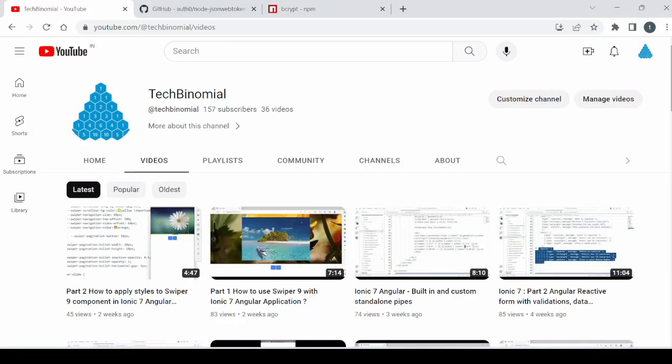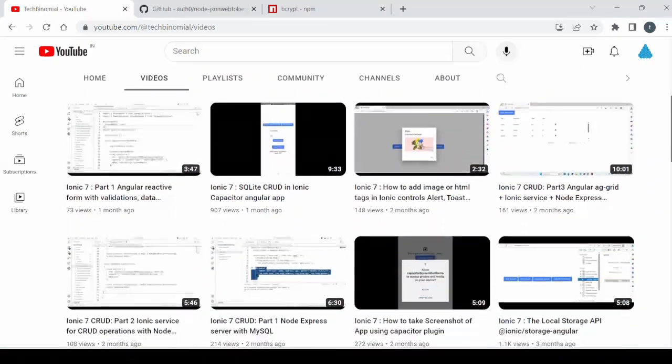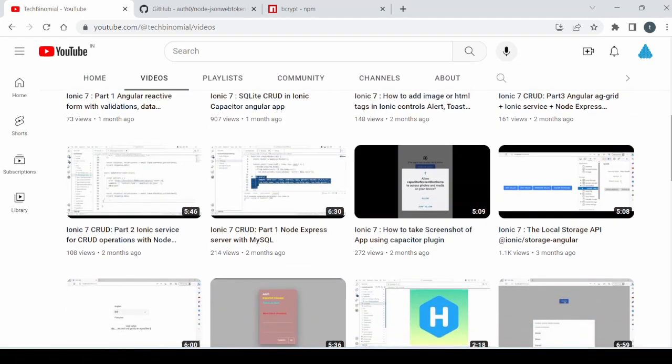Welcome to Tech Binomial. You are watching the first part of the series Login and Authentication in Ionic Angular. If you are new to node technology and want to learn how to develop your own node express server, then please watch this video.